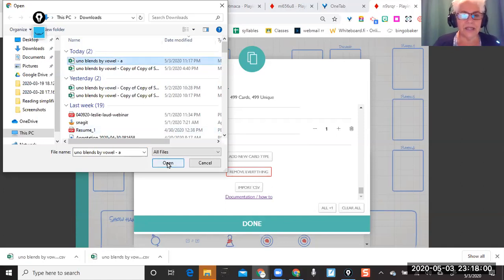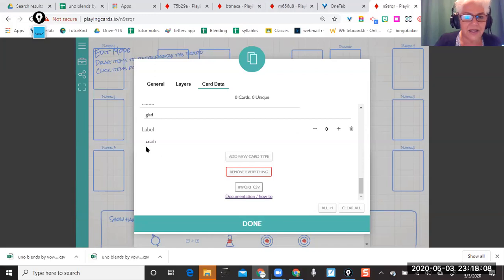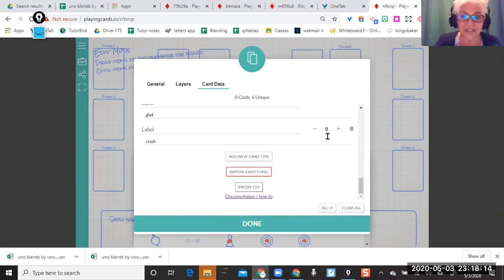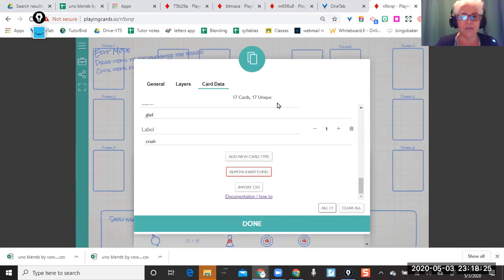I select my short vowels CSV, click open, and — do you see that? The words I have there populated my cards! But it says the words are in there and I have to tell it how many cards I want — I want all of them plus one. Now I have 17 cards because I had just chosen my short A list; I didn't have the list of all my vowels. But let's take a look at the cards.